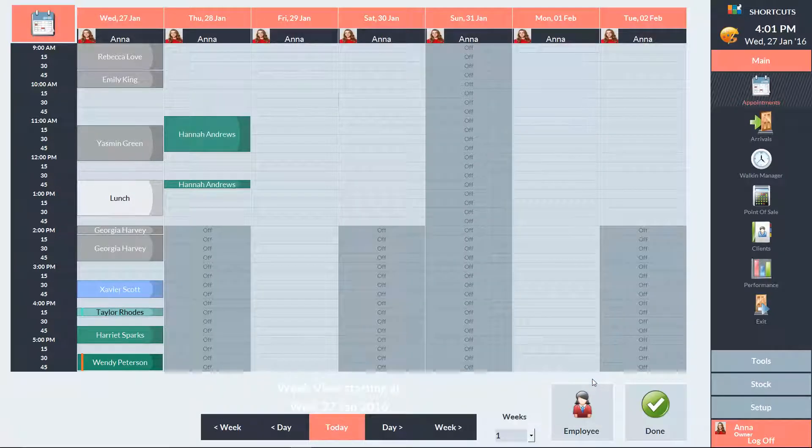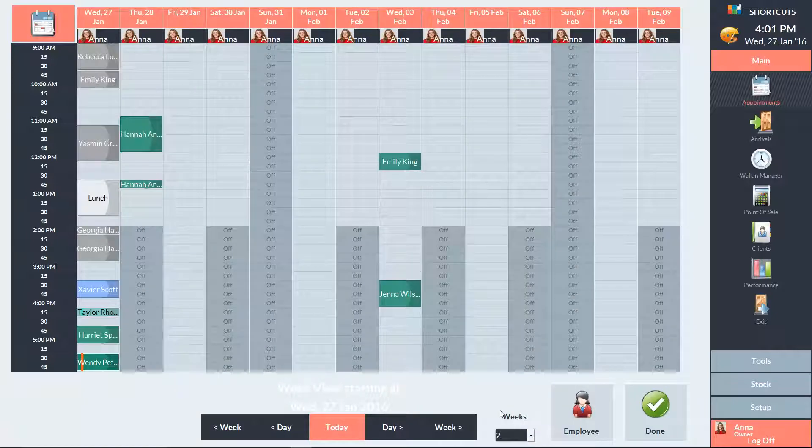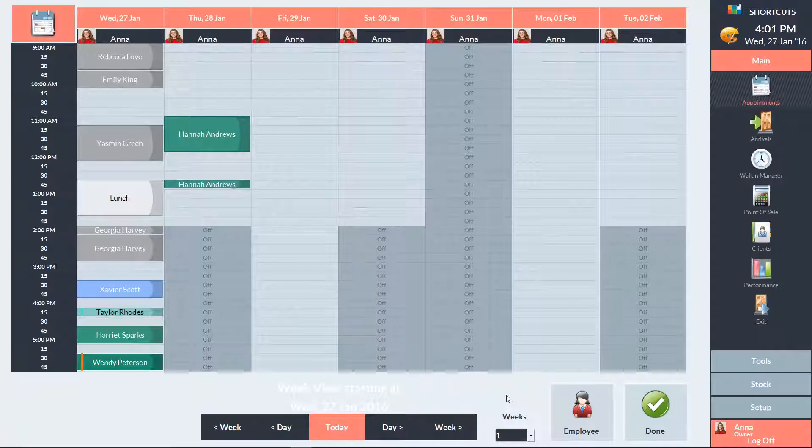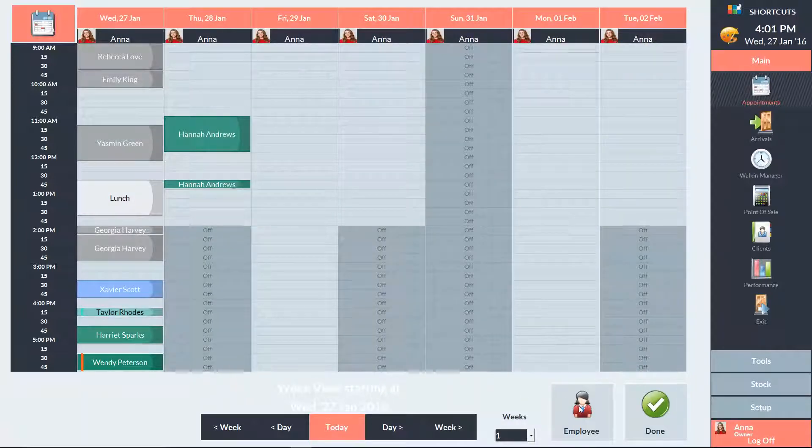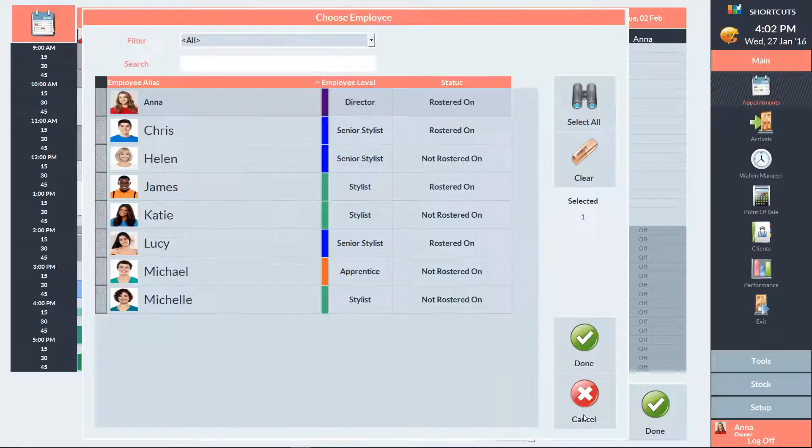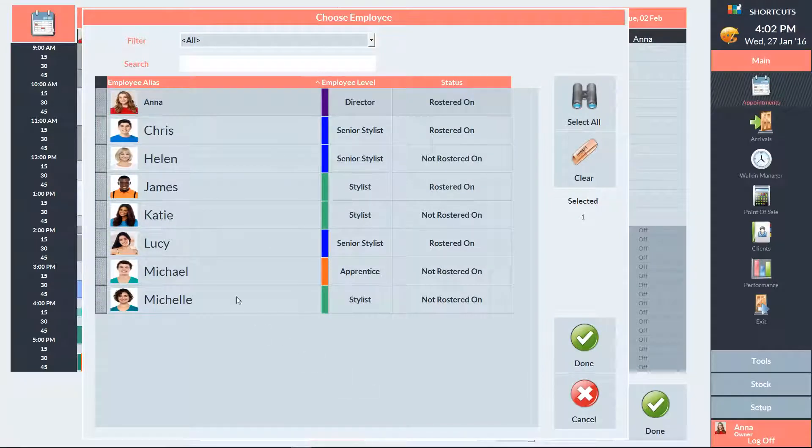You can also choose whether you'd like to view one, two, or three weeks at a time. Click on the employee icon to select which employee you'd like to view. You can always use the grey tiles to select multiple employees at a time.